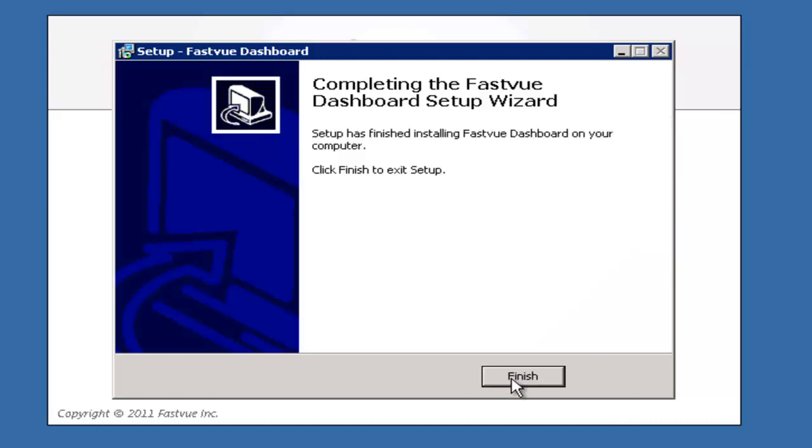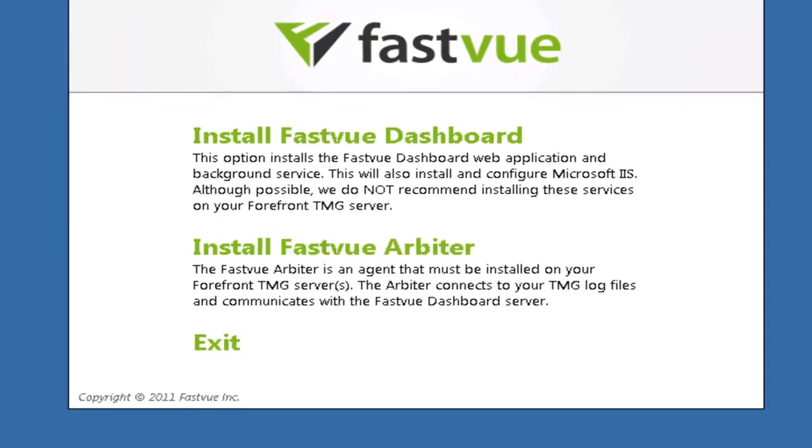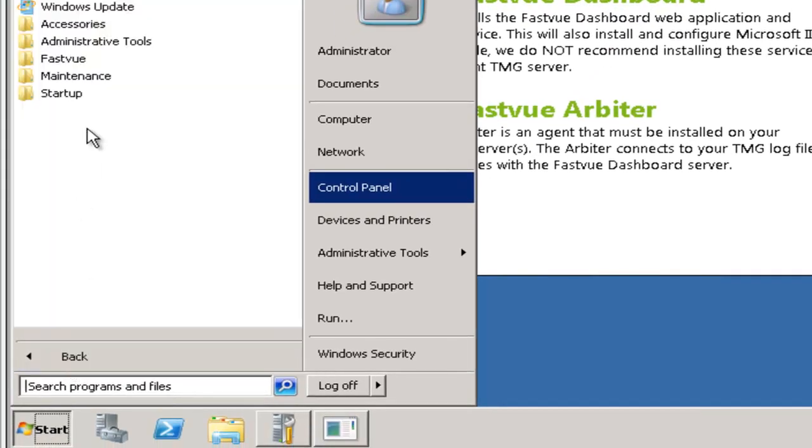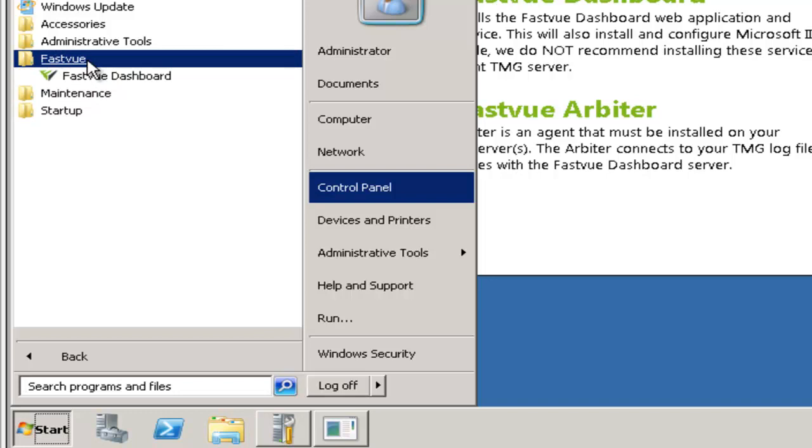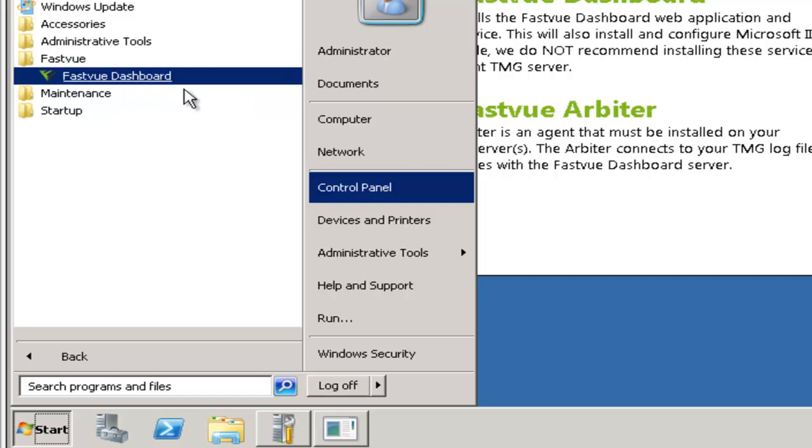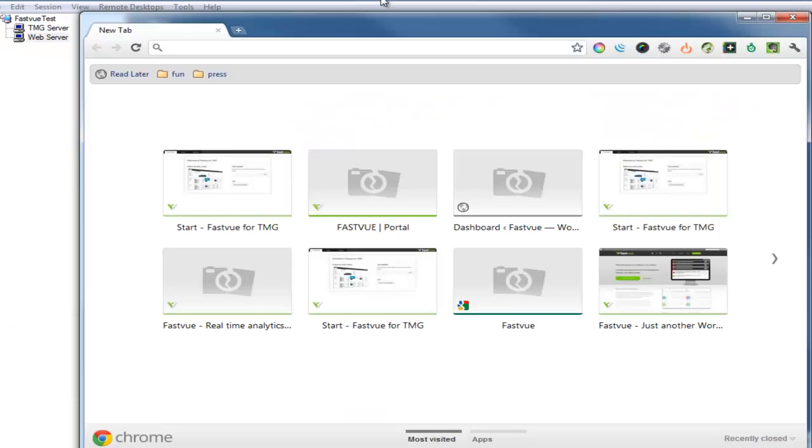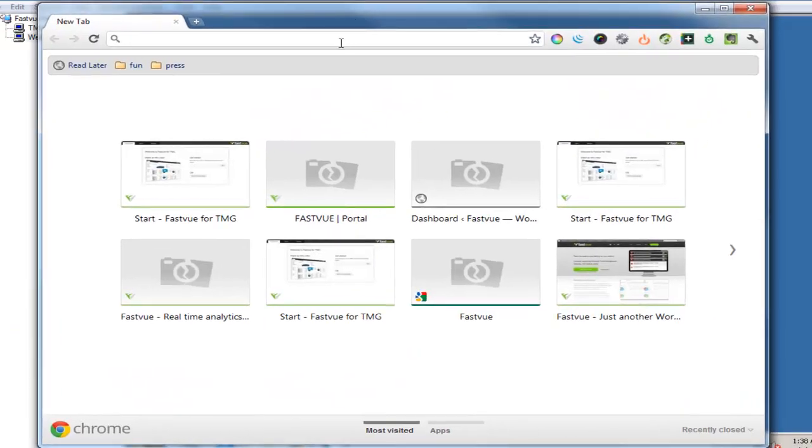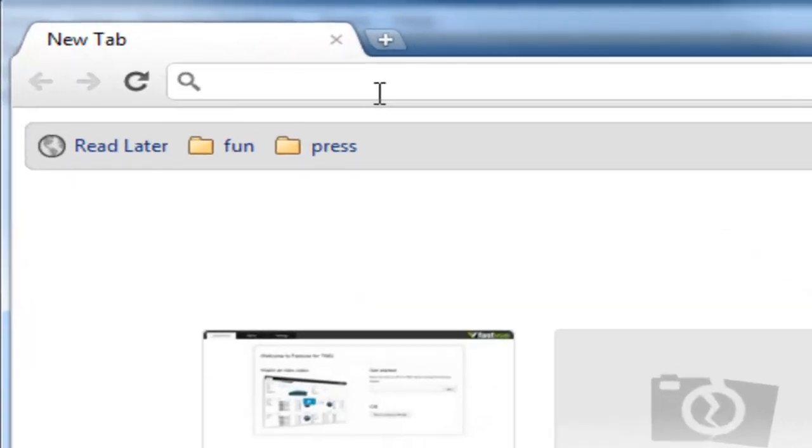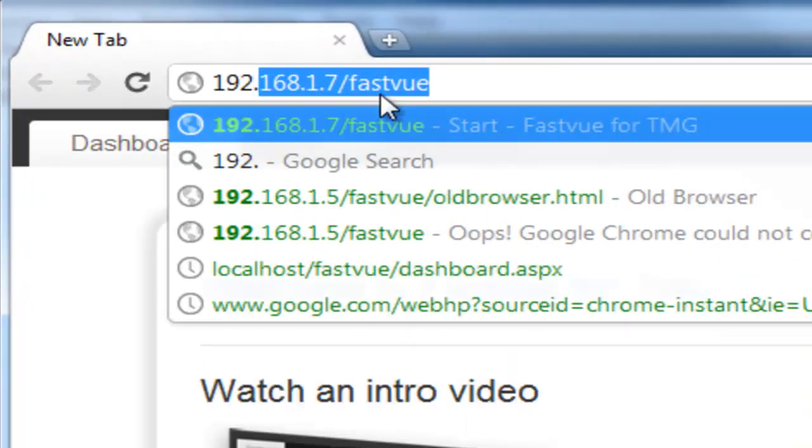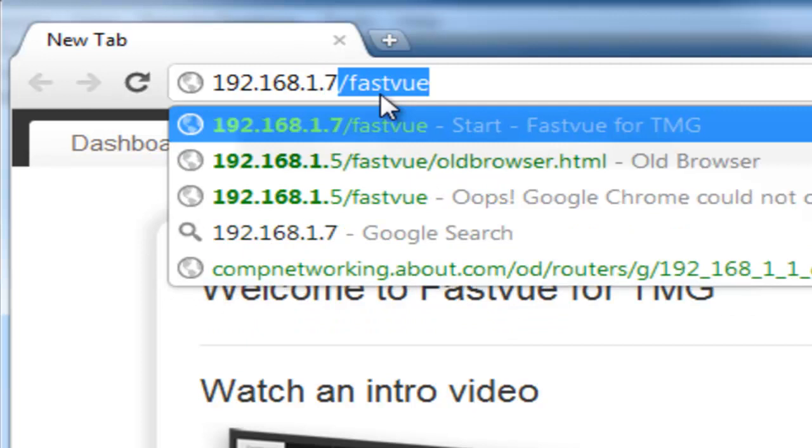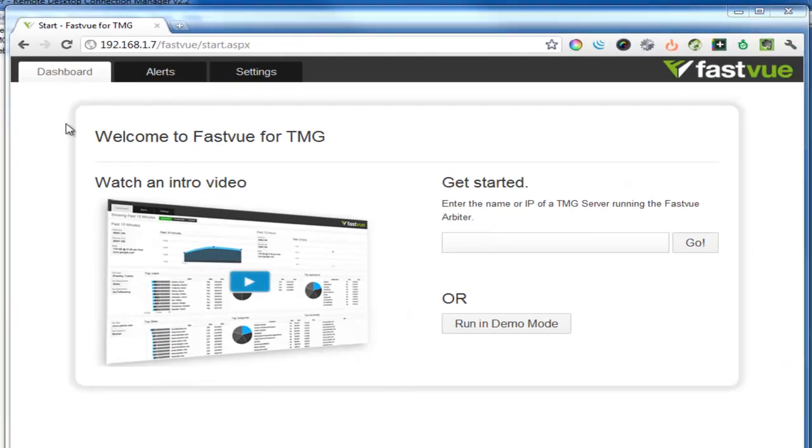And that's it we'll click finish. So now I can go to start, programs, FastView and there's a link to launch the FastView dashboard. Now as doing any sort of web browsing from a Windows server is generally a pretty awful experience, I'm going to jump back to my local desktop and launch the latest edition of my favorite browser and browse to the new FastView dashboard. So to browse to the dashboard server simply enter the name or IP address of the dashboard server plus the virtual directory that you entered during the installation wizard.